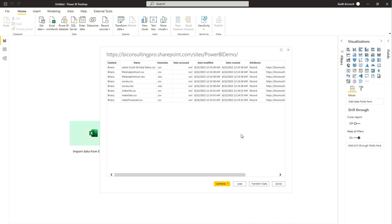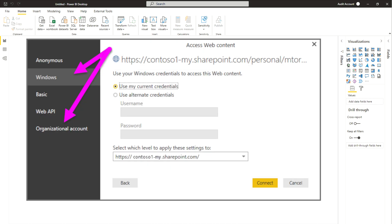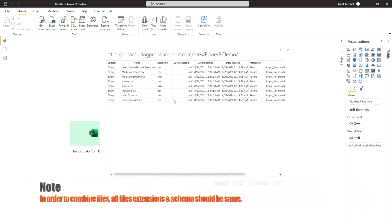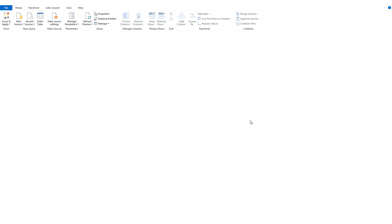It will ask for authentication if you haven't signed in earlier. I've already signed in, so it's not asking me. Generally it uses the same authentication process discussed in our previous video covering different authentication types. Once signed in, you'll see options to 'Combine and Load', 'Combine and Transform', or just 'Transform Data'. Note that to combine files, the file extension and schema must both be the same — otherwise your data won't come out correctly. Click 'Transform Data'.